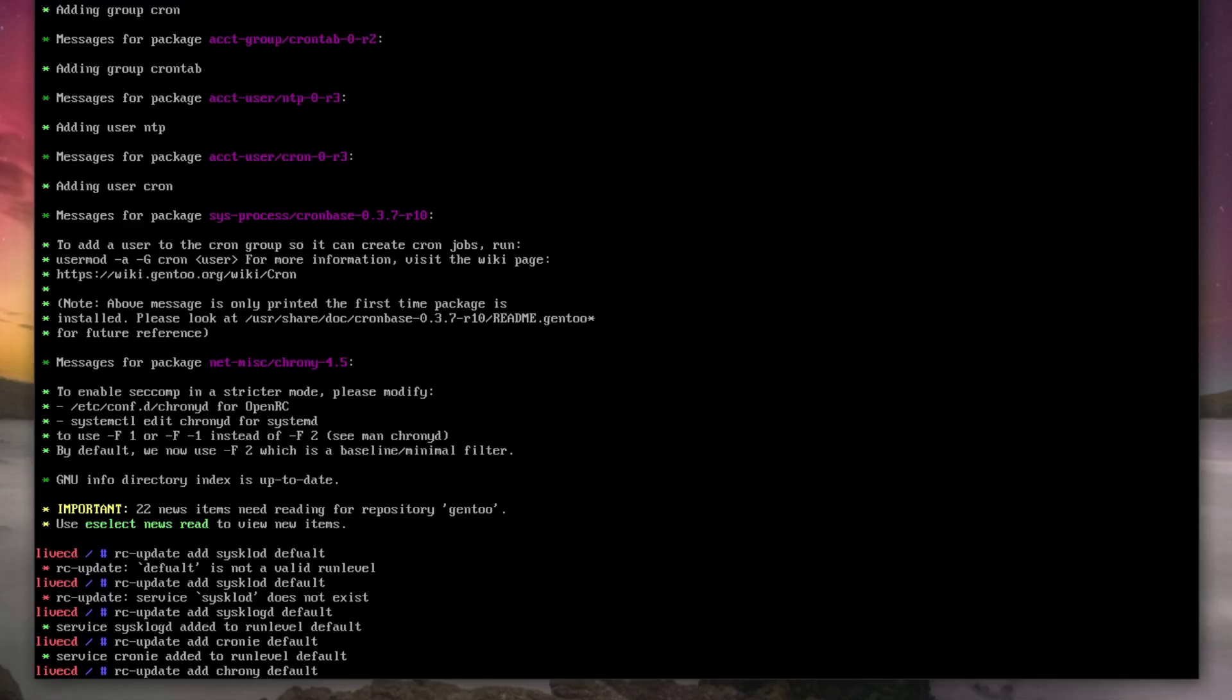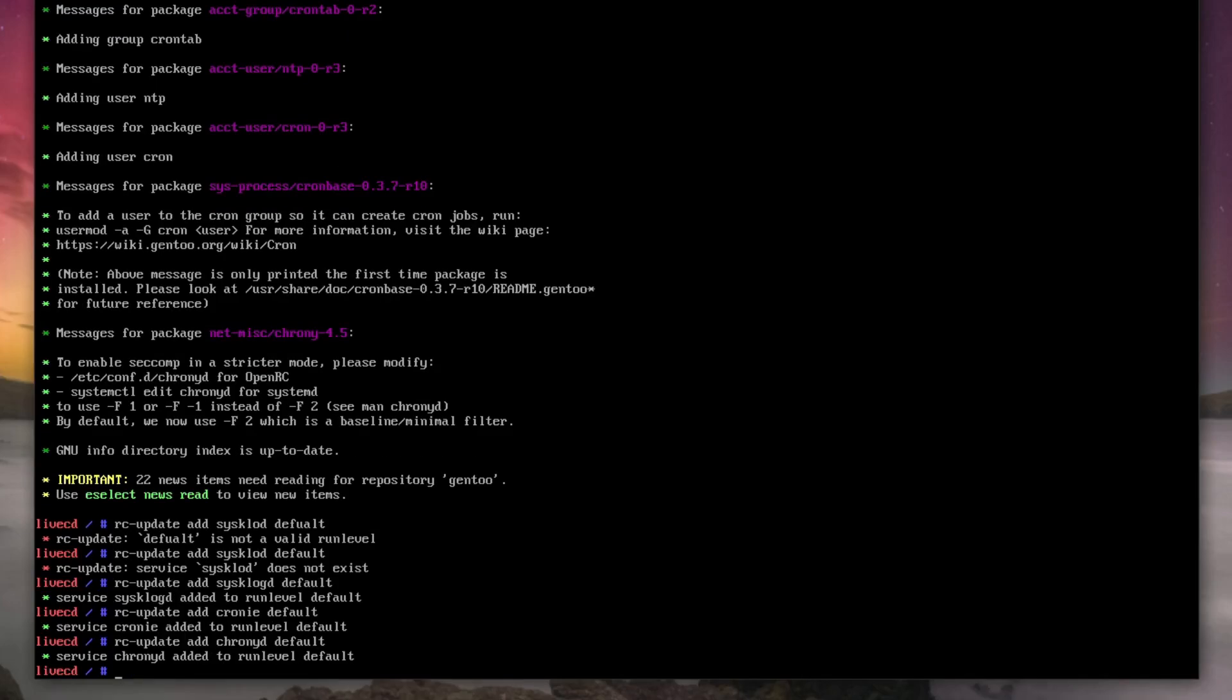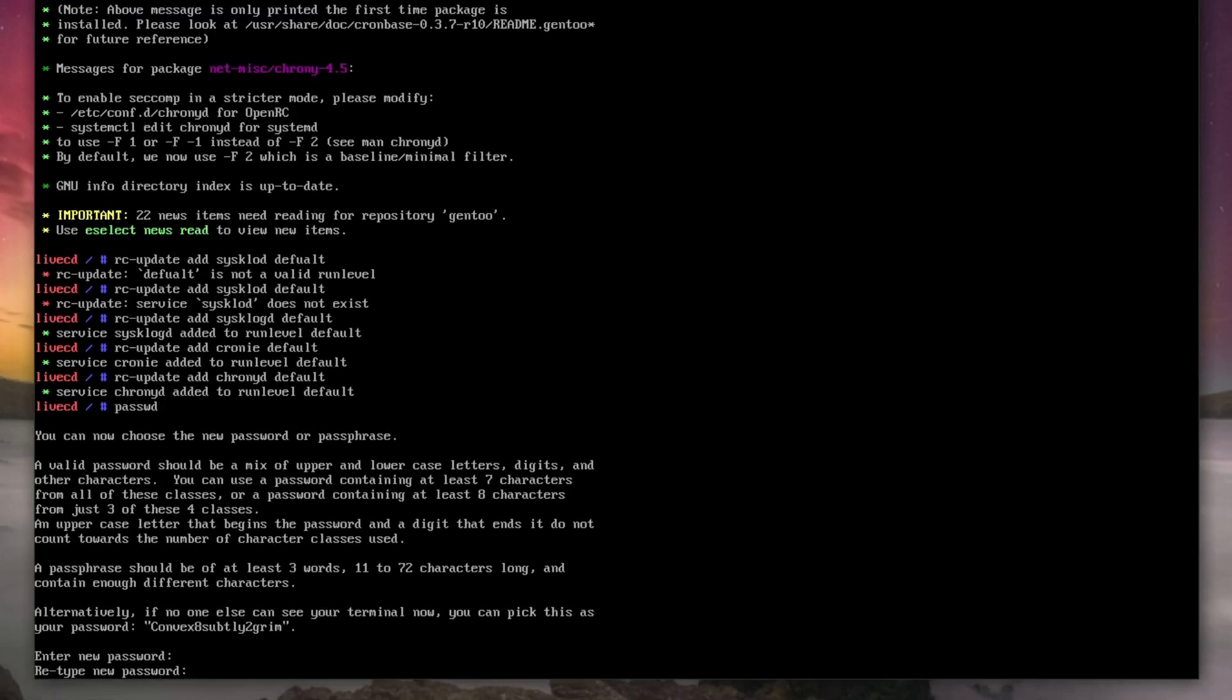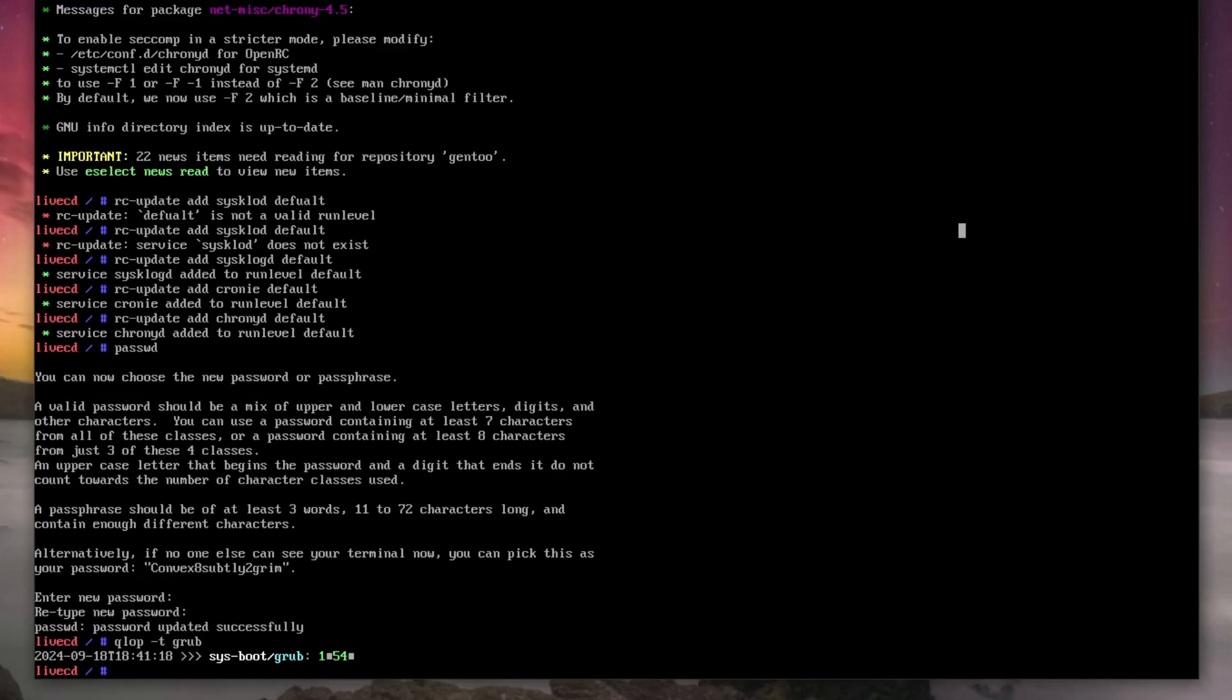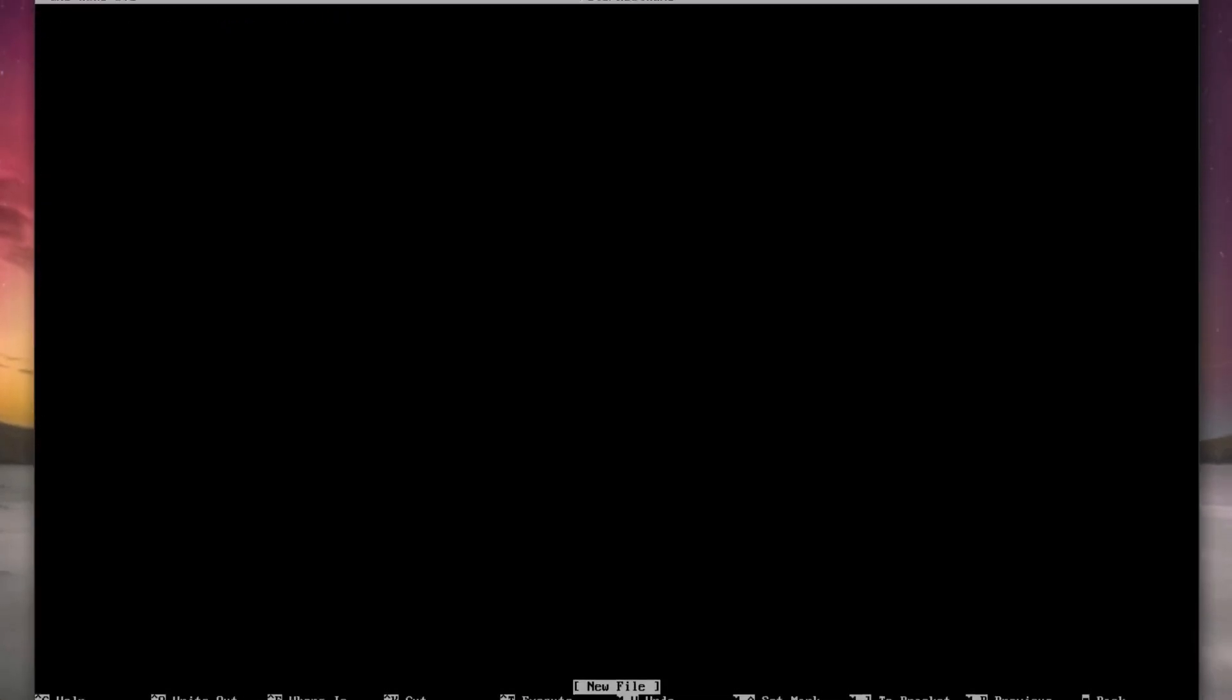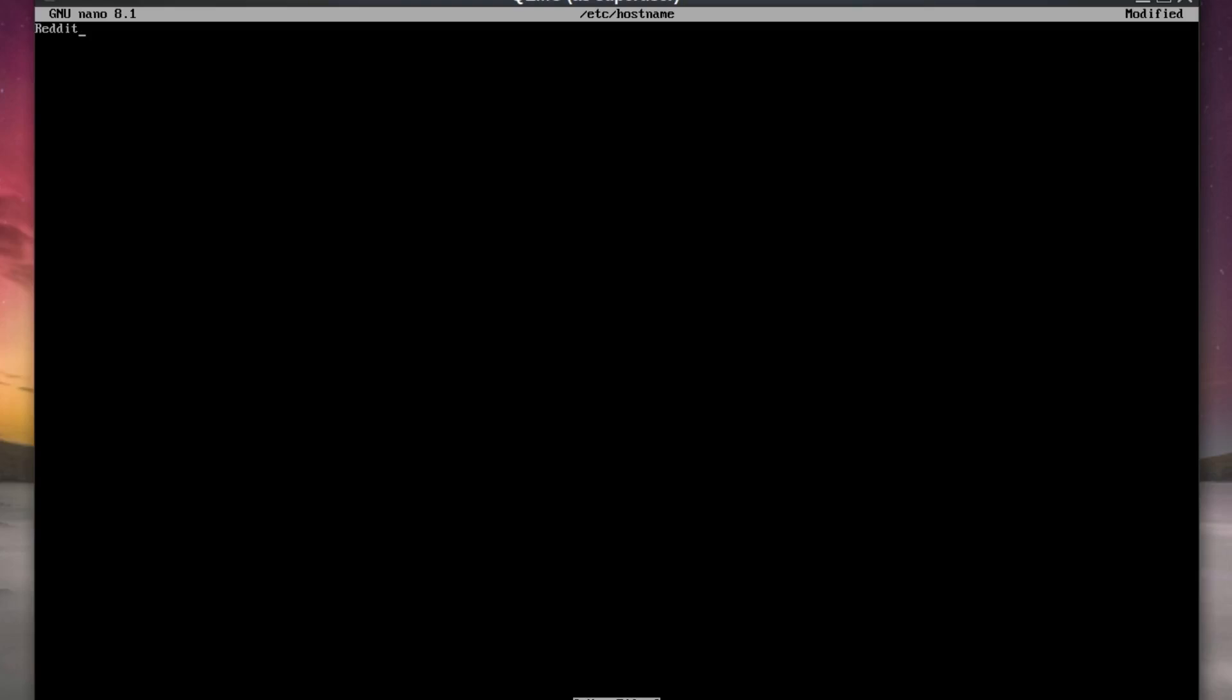Next we password, so we do passwd. Type in your super duper password right here. I'll do Imelo is the greatest you should subscribe, and I'll type that again. Right, so let's do a hostname, so that's nano /etc/hostname. Here we'll type in the hostname we're going to use. I'll call this reddit karma.